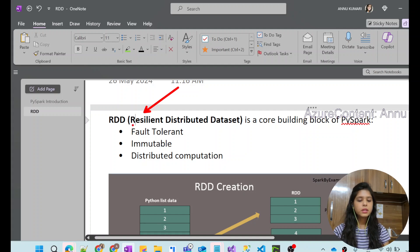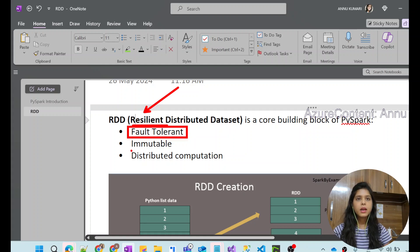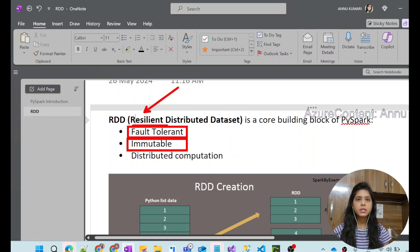It is called Resilient because of the fact that it is fault tolerant in nature, which we discussed in the previous video as well. This means if there is any kind of loss of data, it will be able to recover it. Another characteristic of RDD is that it is immutable in nature — once you create the RDD, you cannot change it. If you perform any additional operation, it will create a new RDD instead of changing the existing one.